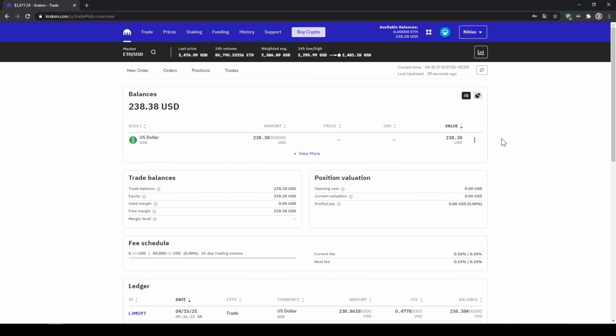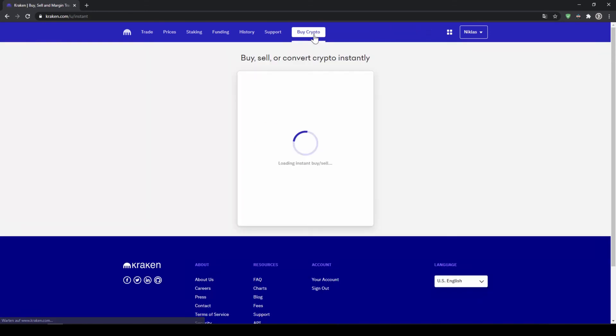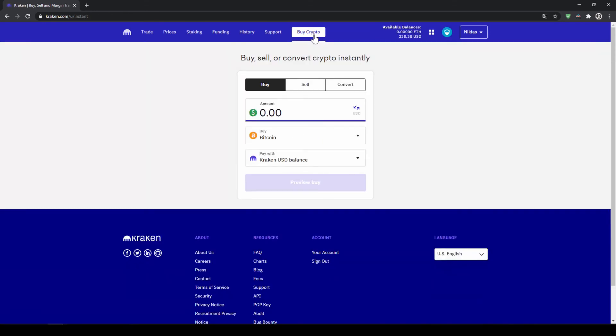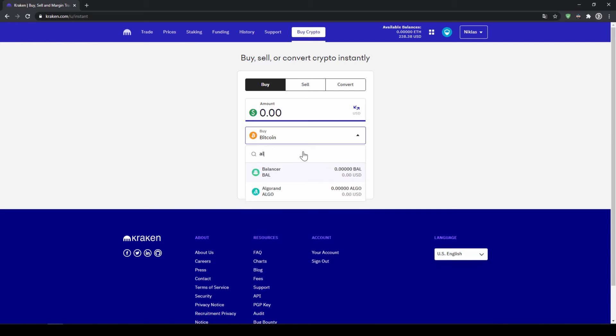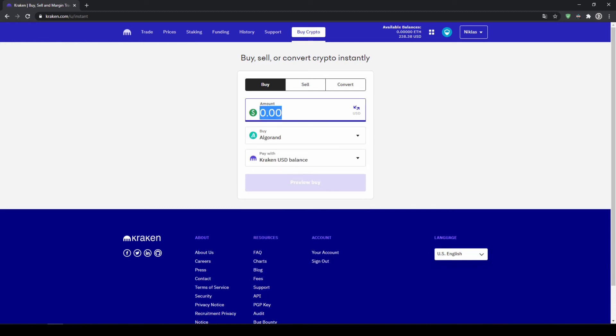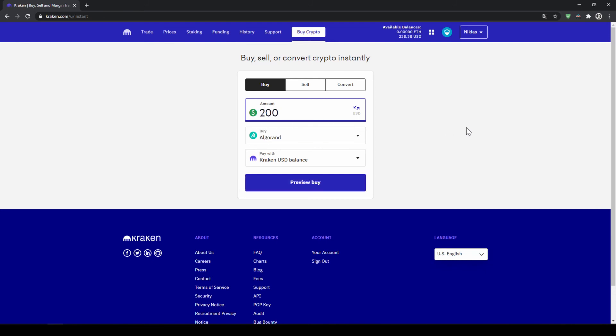In our last step, we can now buy the cryptocurrency. To do that, we will just click on Buy Crypto right here at the top, and then we can select our coin right here in the middle, so I'll click on here and type in Algorand and select our coin. Now we can type in how much we want to invest, so let's say I'll go for $200, and then click on Preview Buy.